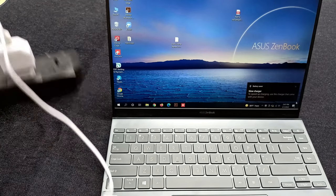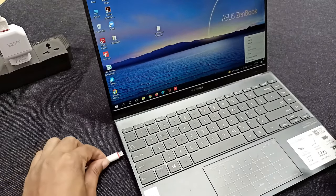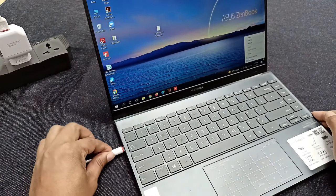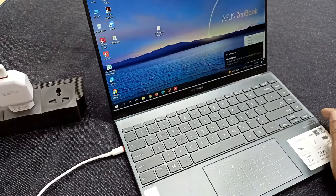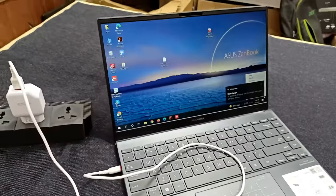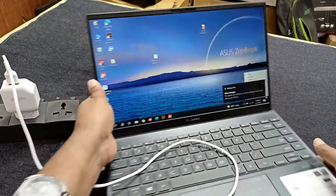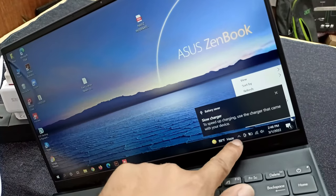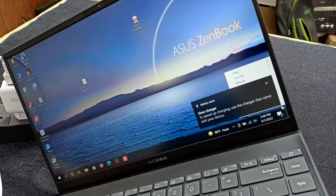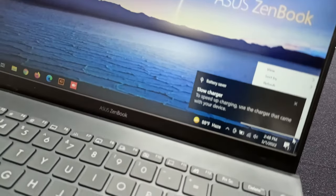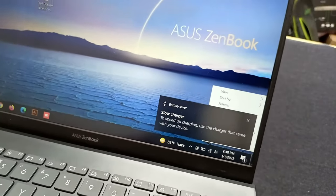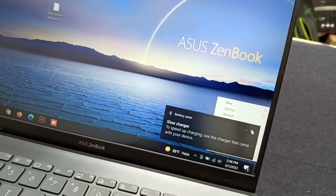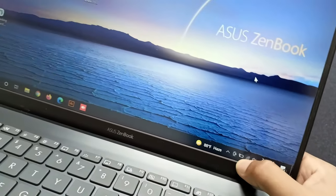Now plugging in the mobile charger. You can see it's plugged in and this laptop is charging. You can see this here.